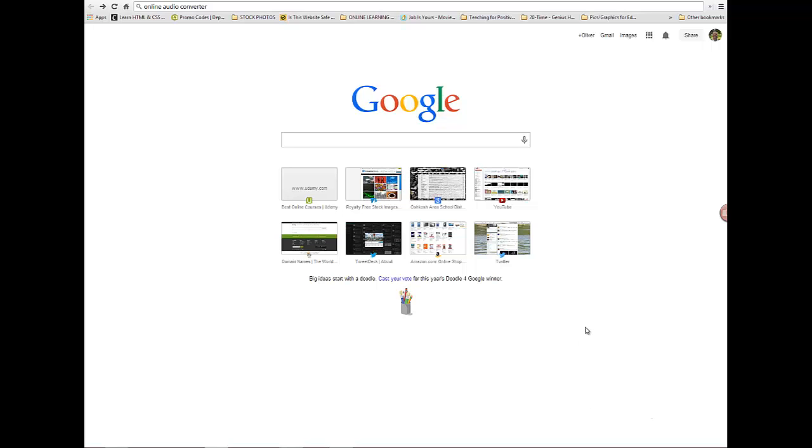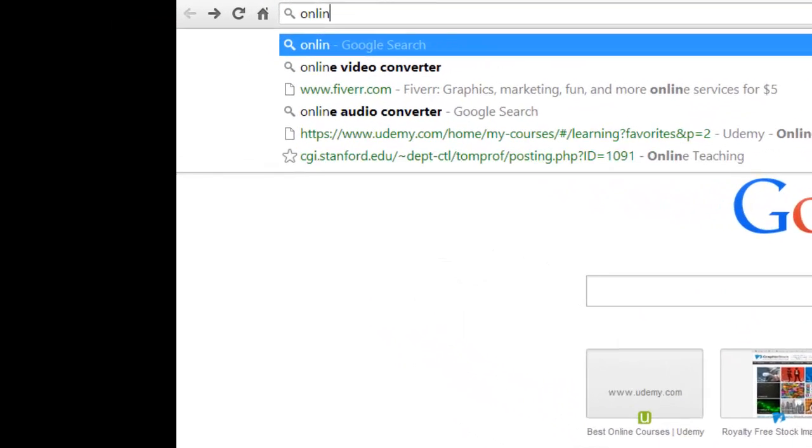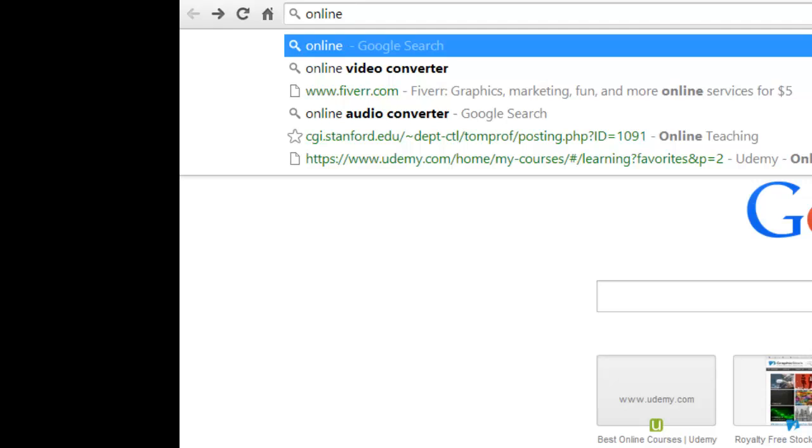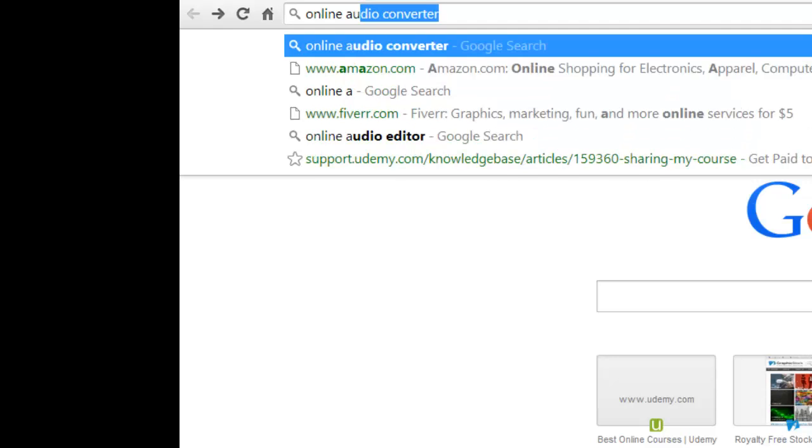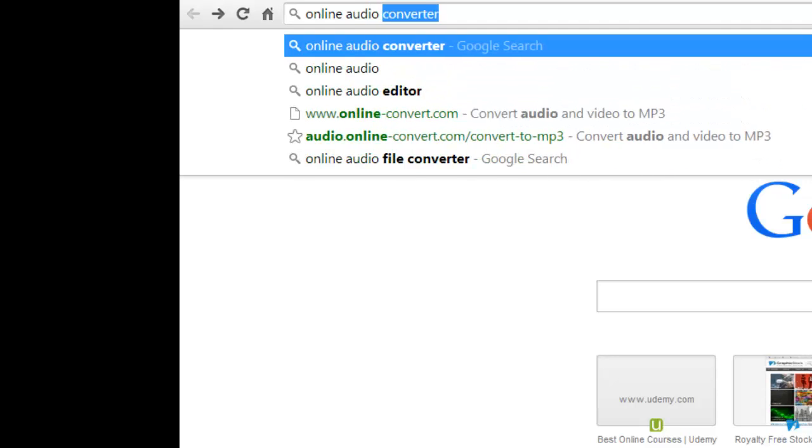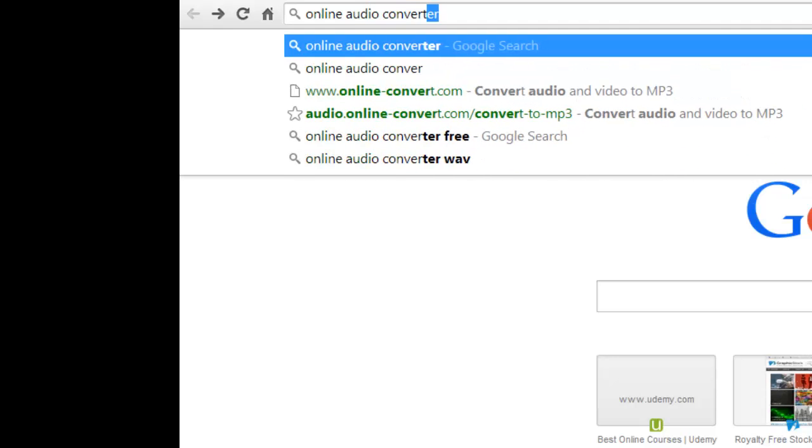Alright, so the purpose here is to convert a file, in this case it's an audio file. What I want to do is go into Google and search for online audio converter.